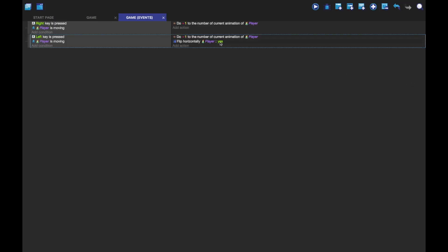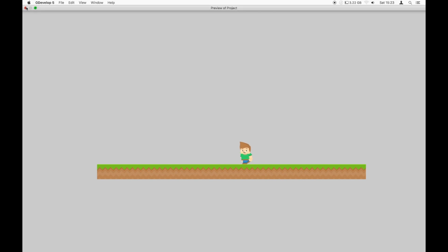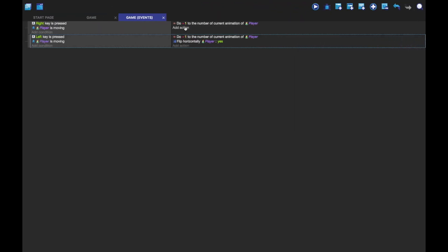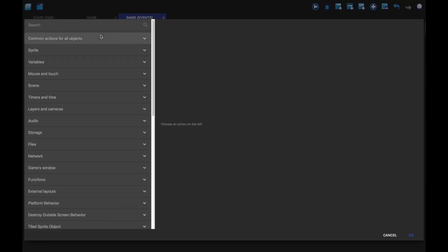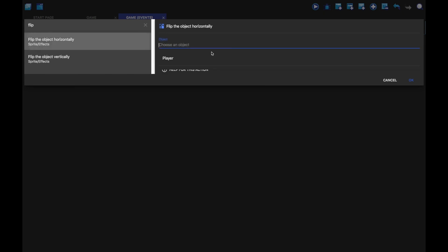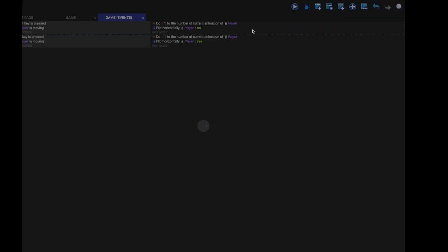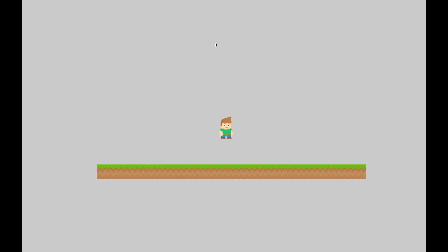So you're going to flip it horizontally. And what that does, as you can see, go right, go left. Does that. But then when we press right again, it doesn't flip back. And all we've got to do is just add flip horizontally. Player. And then no. There you go. And now you've got your right and left walking animations.